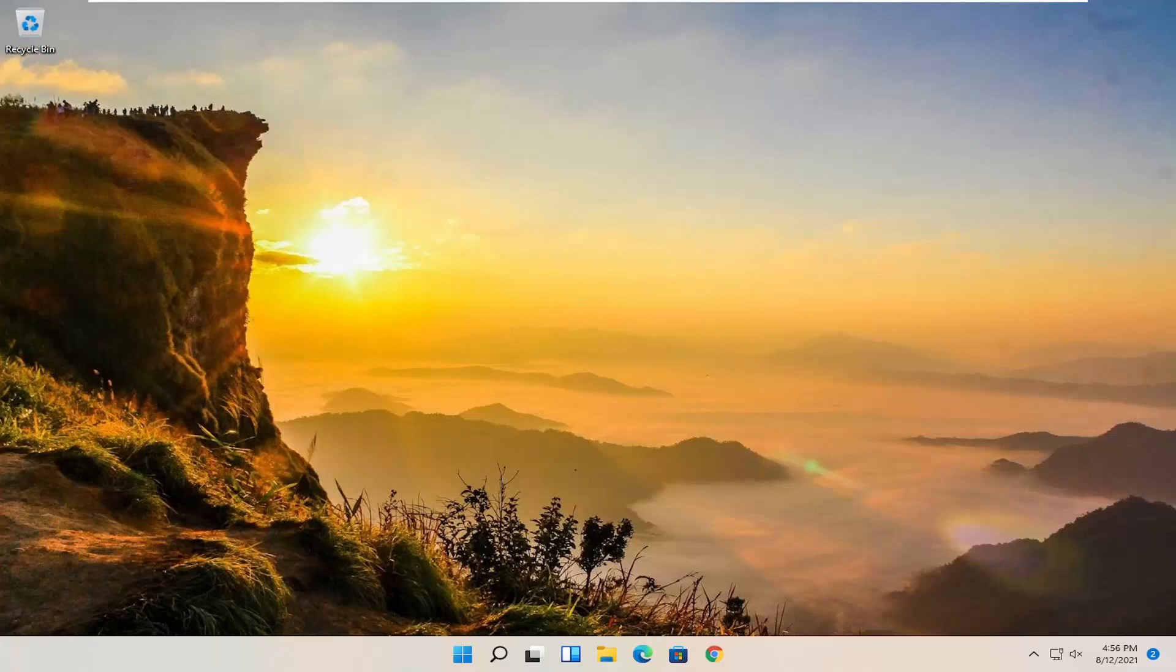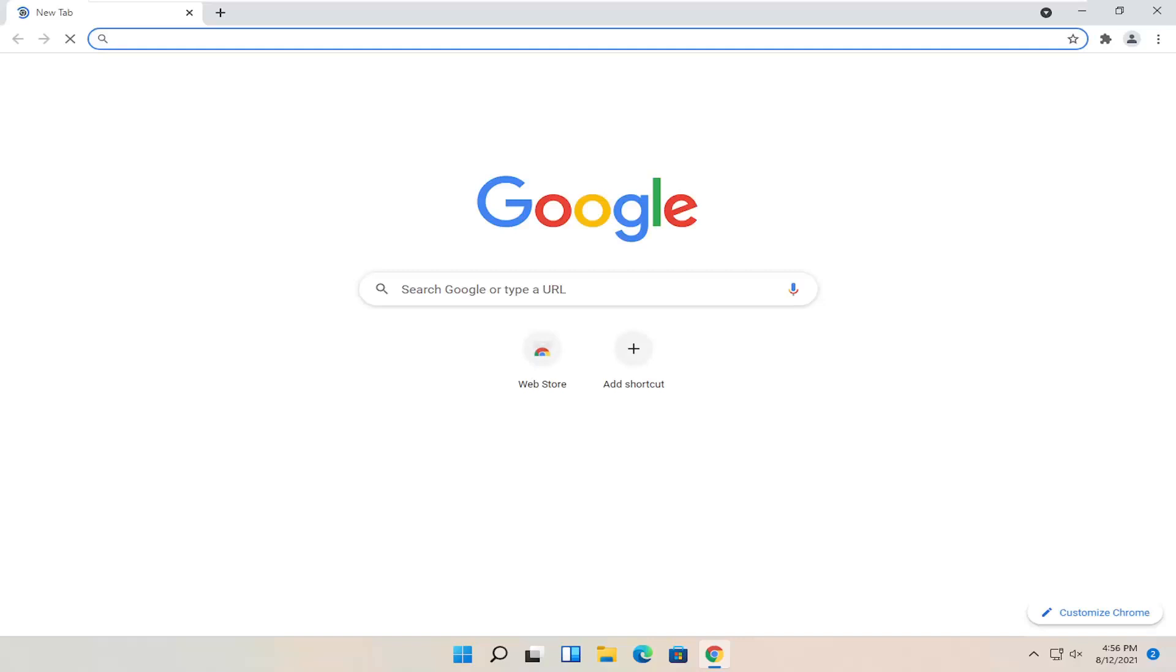This will hopefully be a pretty straightforward process. Without further ado, let's go ahead and jump right into it. All you have to do is start by opening up the Google Chrome web browser if it's not already open.